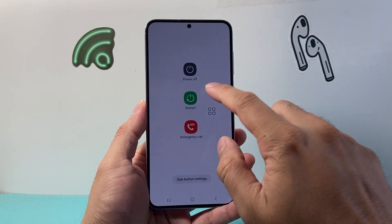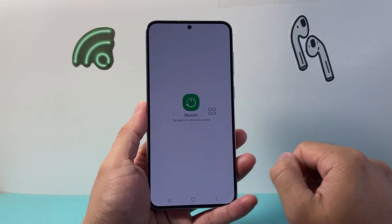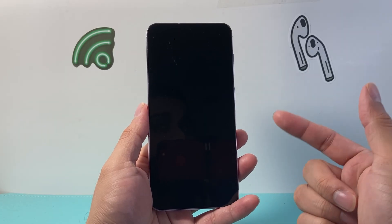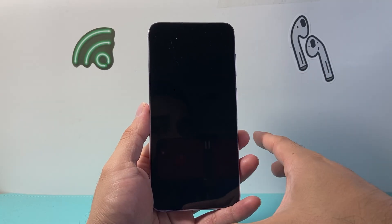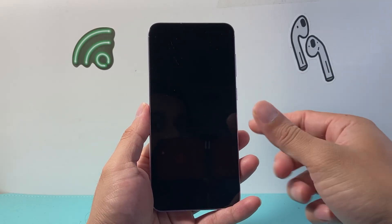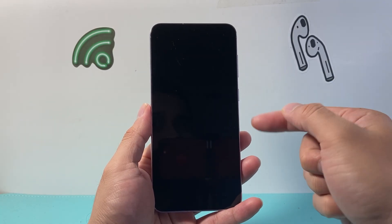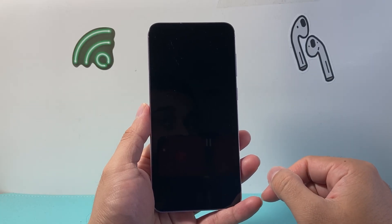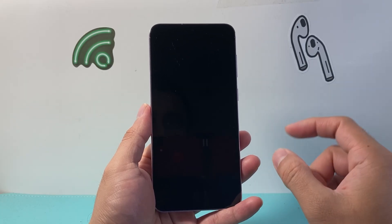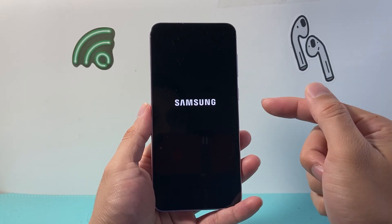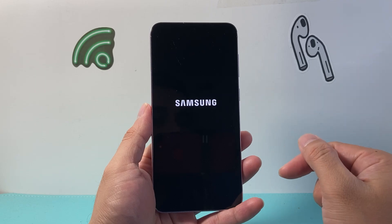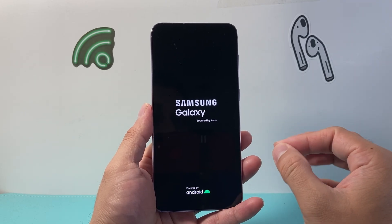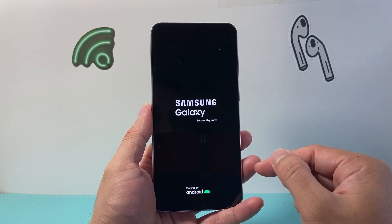From there, we're going to go ahead and restart our phone. What happens is if you're already in safe mode and you restart it like this, it will turn off safe mode and turn back on regularly, just like without safe mode.